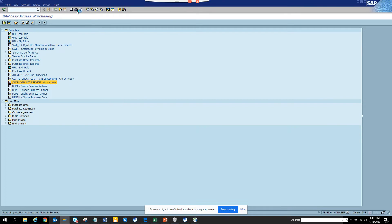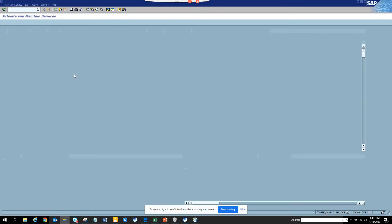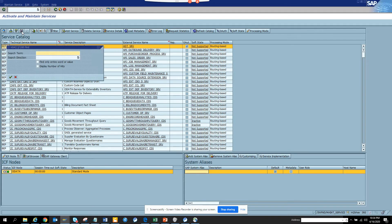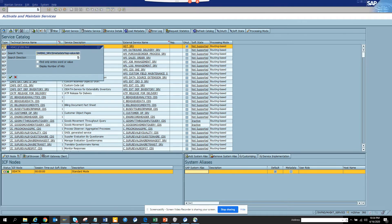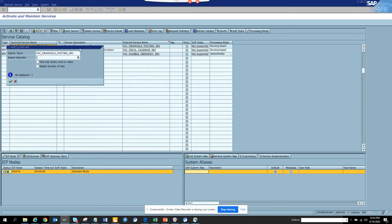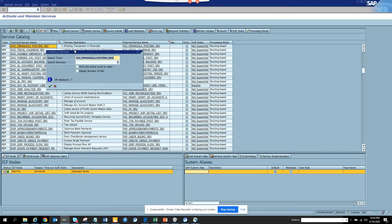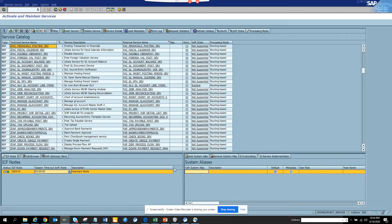Double click on /IWFND/MAINT_SERVICE and it will open up. Here you try to find this service — the service name is a little different than what you copied. Search for it; for example searching 'financial'. Sometimes there is a 'Z' prefix attached to it. Here is the service — so it would be Z and then the name. This is the technical object name and this is the external service behind it.